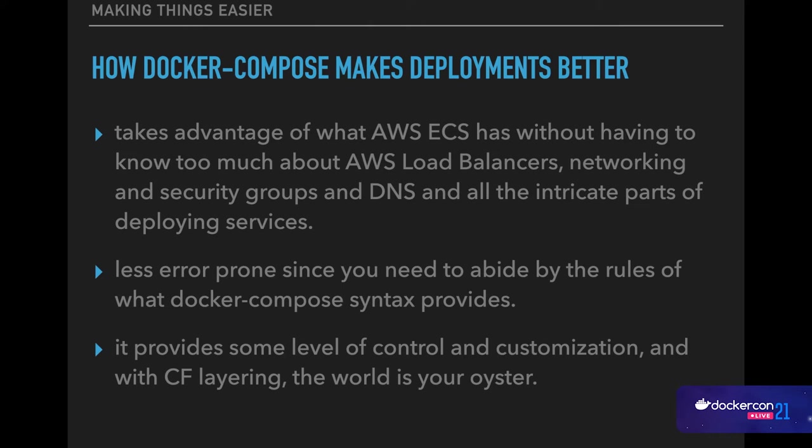So how has Docker Compose makes these things better? First of all, it takes advantage of AWS ECS, almost out of the box. And this is without having to know too much about AWS load balancers, networking, security groups, and DNS and all of that intricate parts of deployment services. Because for the most part, especially with developers, we don't really care too much about that. We just need to have some abstraction to represent that we have two services. We want those two or more services to work together. And Docker Compose has made a great job of having that abstraction.